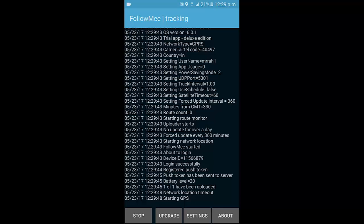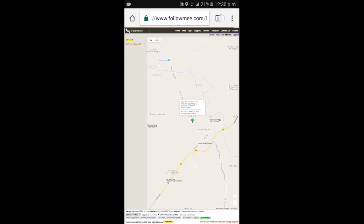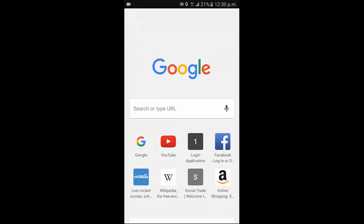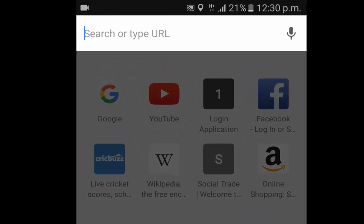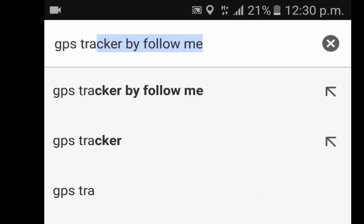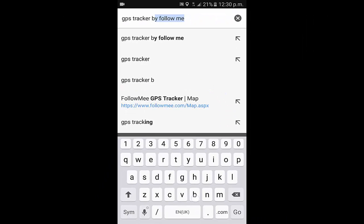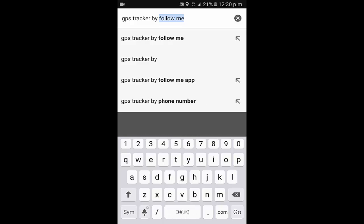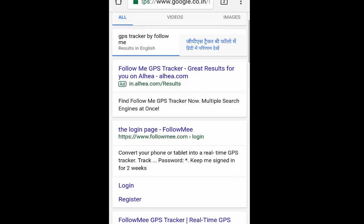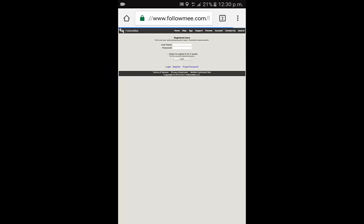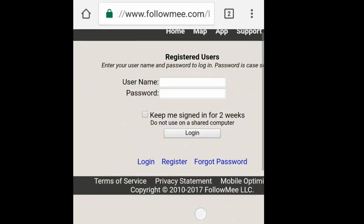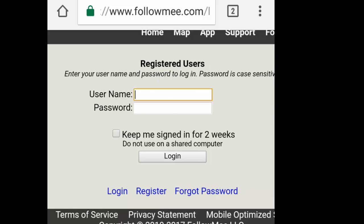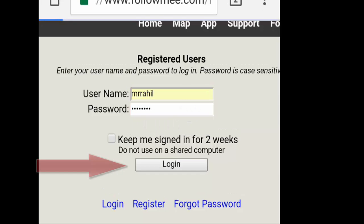Now open your browser and search GPS Tracker by Follow Me. Open the first link, the login page. Enter your username and password which is entered in the Follow Me application. Mr. Rahel and then password, click on login.